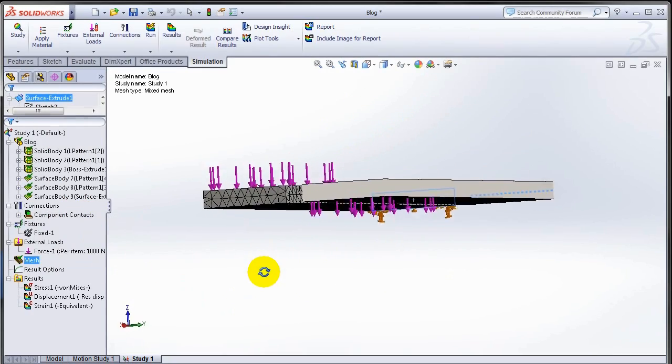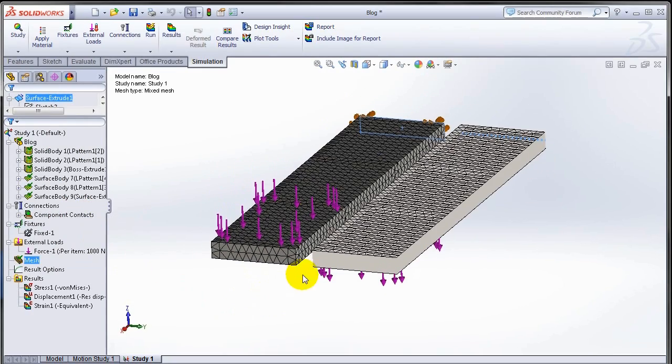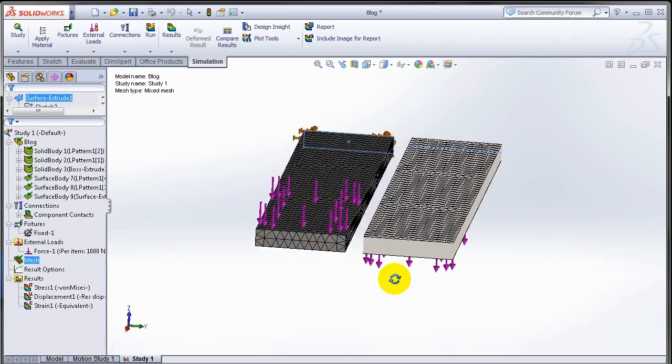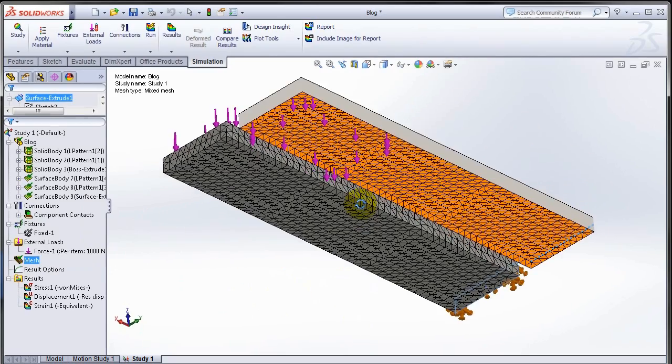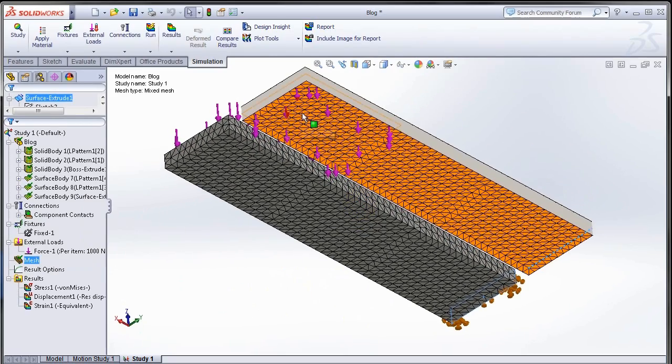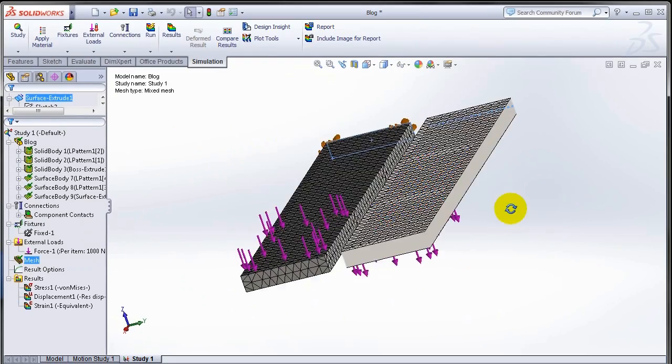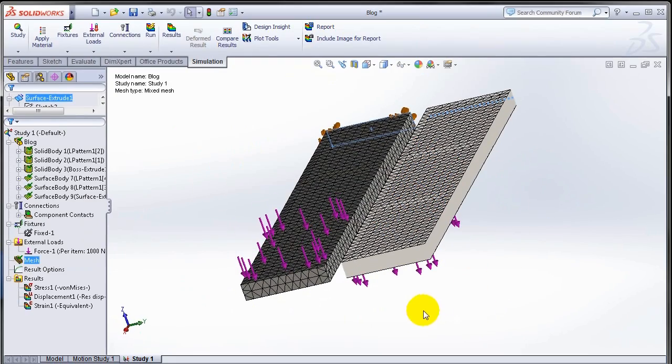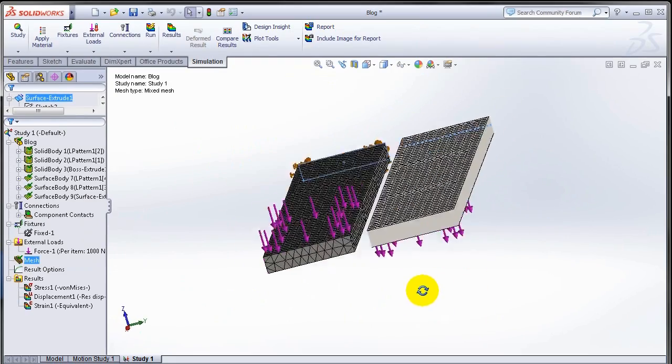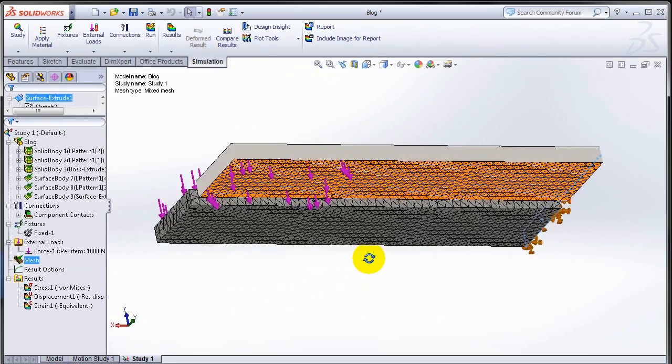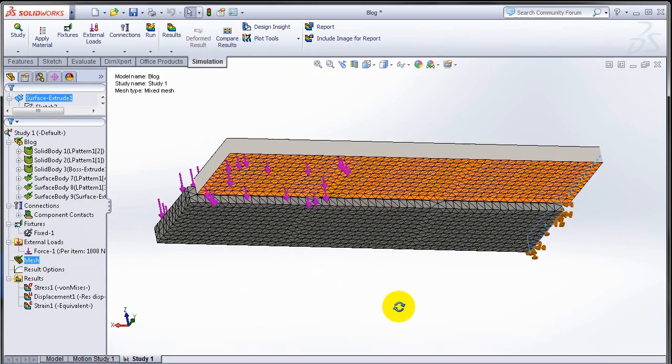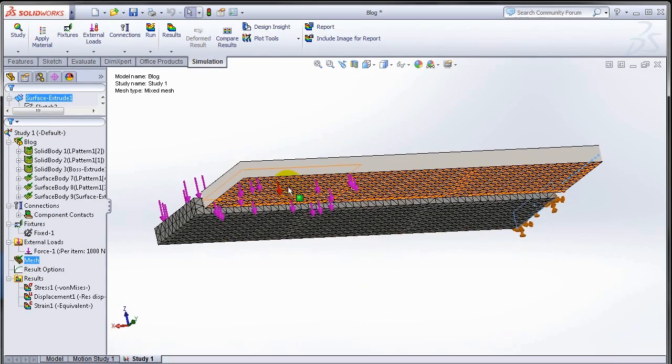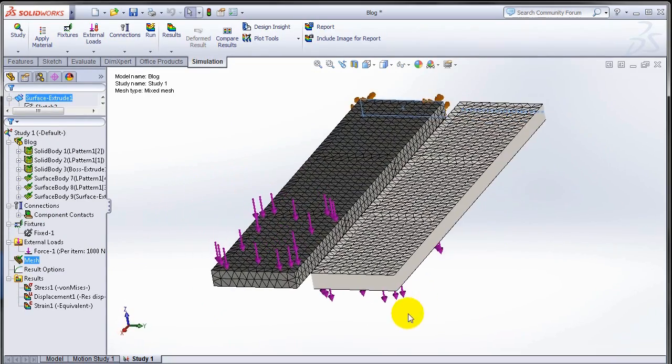That will show me the shell mesh as a 3D mesh, and this will eliminate any errors I can have due to the top surface or the bottom surface because I see the surfaces as 3D surfaces now and I can see the continuity of that orange mesh that is used to identify the bottom surface of the mesh.